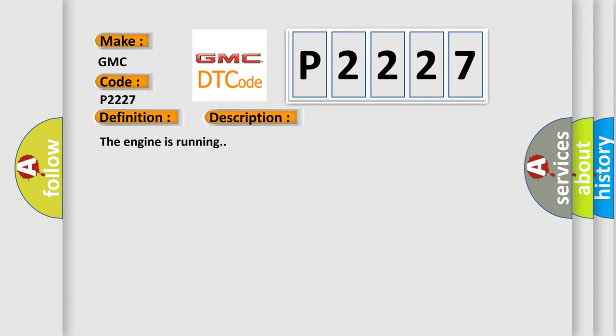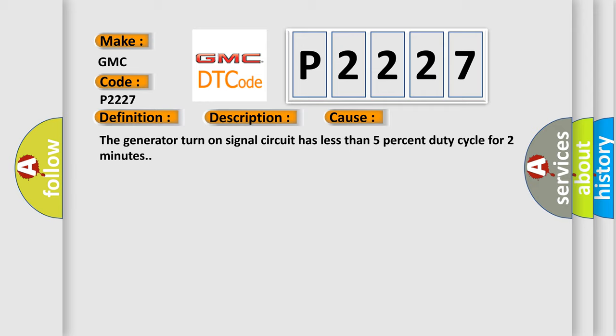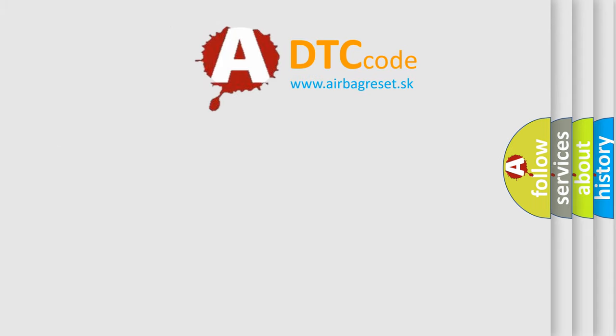The engine is running. This diagnostic error occurs most often in these cases: The generator turn on signal circuit has less than 5% duty cycle for 2 minutes. The airbag reset website aims to provide information in 52 languages.